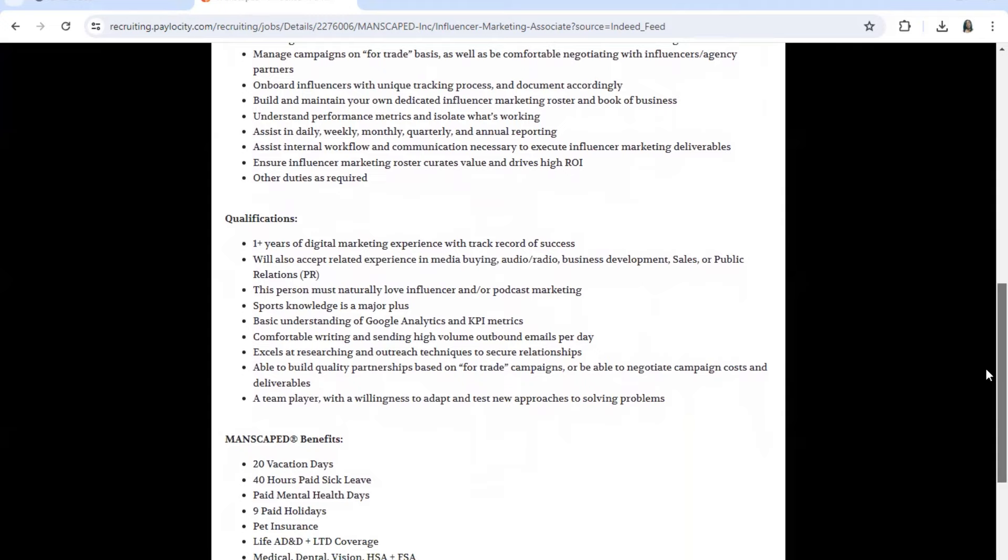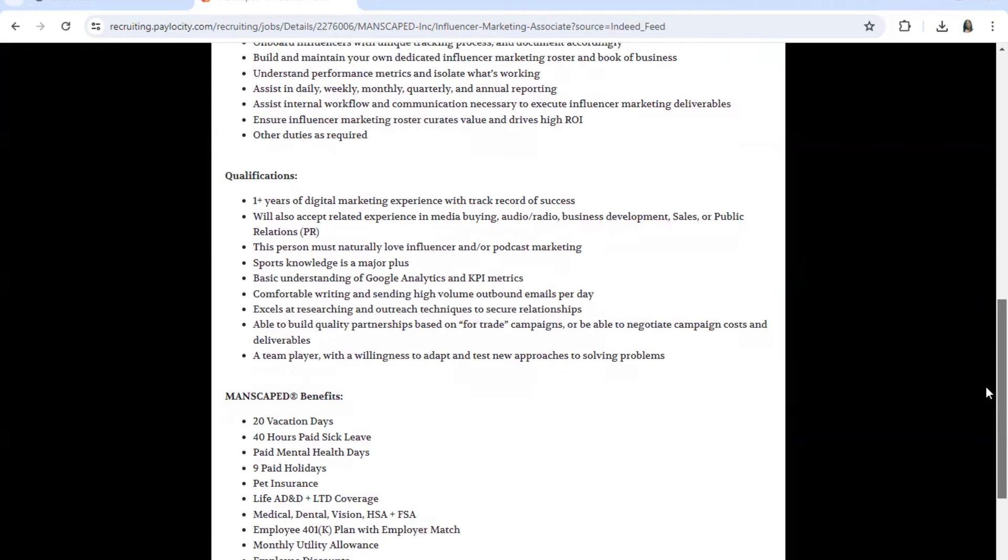Will also accept related experience in media buying, audio, radio, business development, sales, or public relations. Person must naturally love influencer and/or broadcast marketing. Sports knowledge is a major plus. Basic understanding of Google Analytics and KPI metrics.